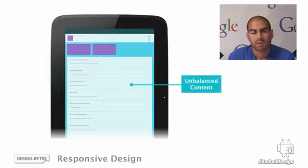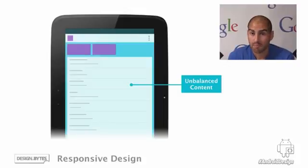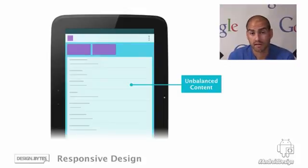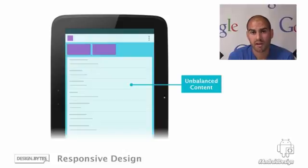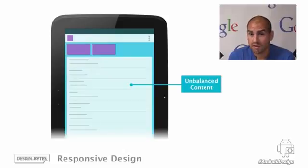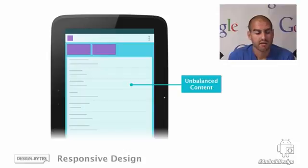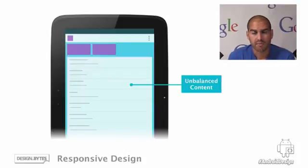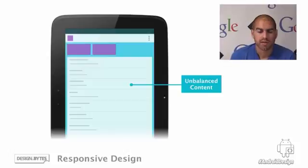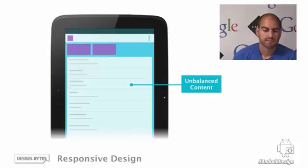The next problem we commonly see is one of unbalanced content. In this example, we can see there's a lot of content clustered up in the top left of the screen and then leaving huge amounts of white space across the rest of the screen. This leads to a very unbalanced feeling which makes your application feel completely unoptimized for this device.